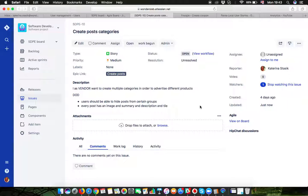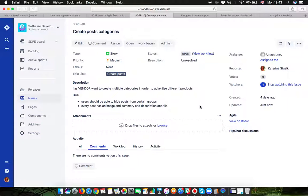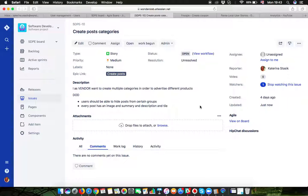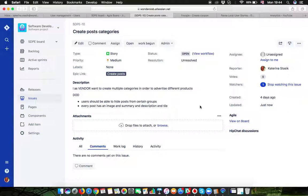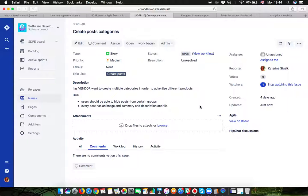Also your story should be independent in terms that it should not be blocked by another story. Each story which is blocked by a different story is not ready for development. It cannot travel to a backlog of a sprint. It should stay in a backlog of a product until the story that is blocking the previous one will be complete.